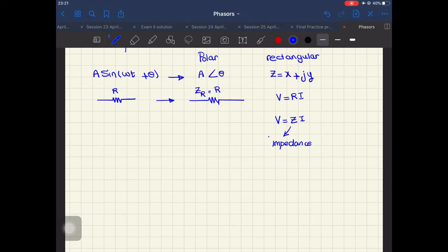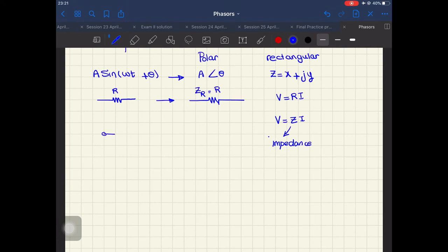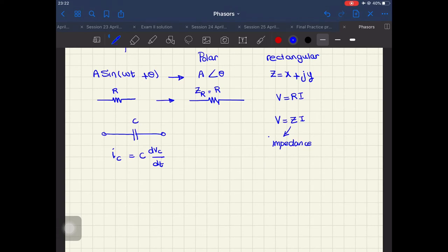Sometimes it's better to go to the phasor domain to avoid differential equations — for example, when we have a capacitor or an inductor. We know that the current through the capacitor is i = C·dVc/dt, the differential of the voltage across the capacitor. To get rid of this differential equation, I can go to the phasor domain and find the impedance of the capacitor, and then look at my capacitor as an impedance that works in Ohm's law.